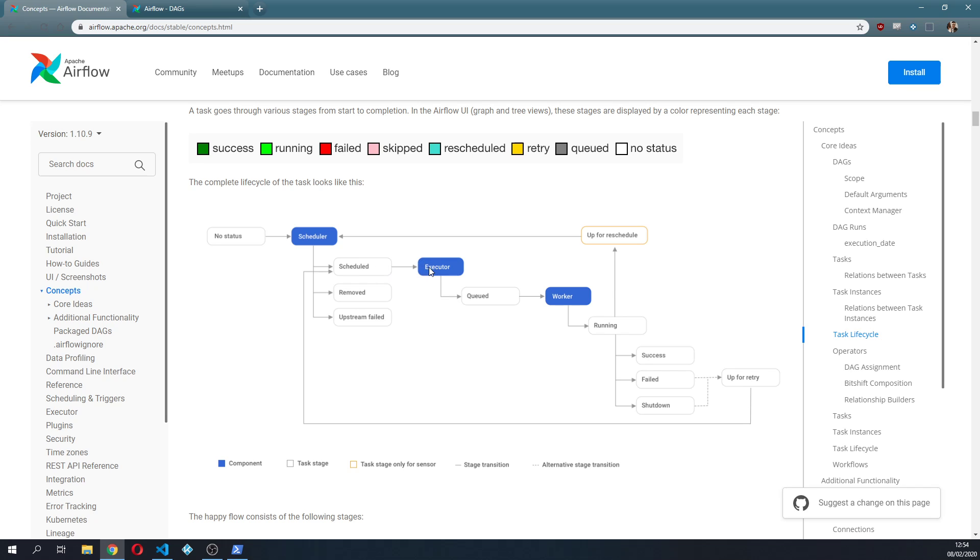The scheduler will pass it to an executor, which can be different kinds of executors, such as the sequential executor, local executor, celery executor or a Kubernetes executor.